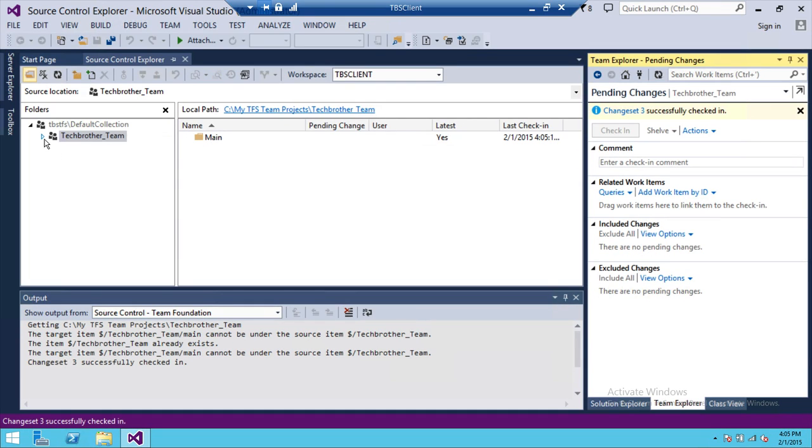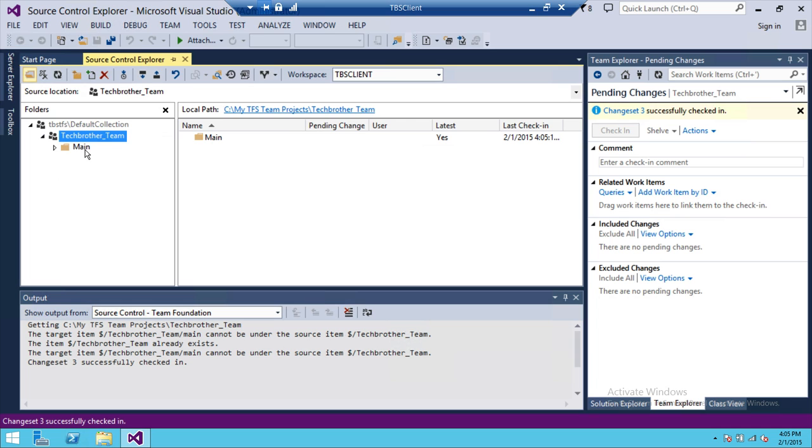If we open up our team project, right here is the Main folder. I hope this video helps.